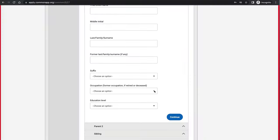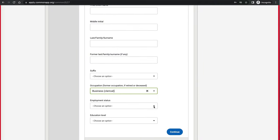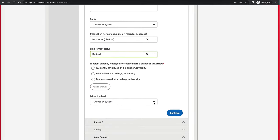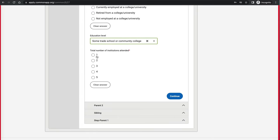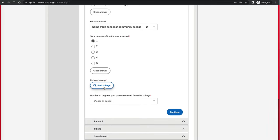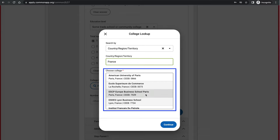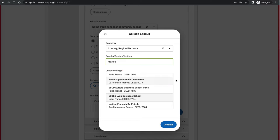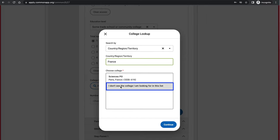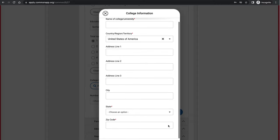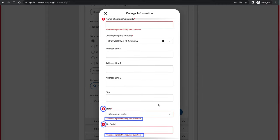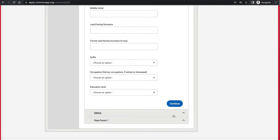The form also asks about each parent's occupation, employment status, and education level. If a parent attended a school in another country, you can specify that country and search for the school — if it doesn't appear in the list, you can scroll to the bottom and select 'I don't see the college I'm looking for.' You'll need to provide an address for unlisted schools. You do the same for the other parent and any step parents.